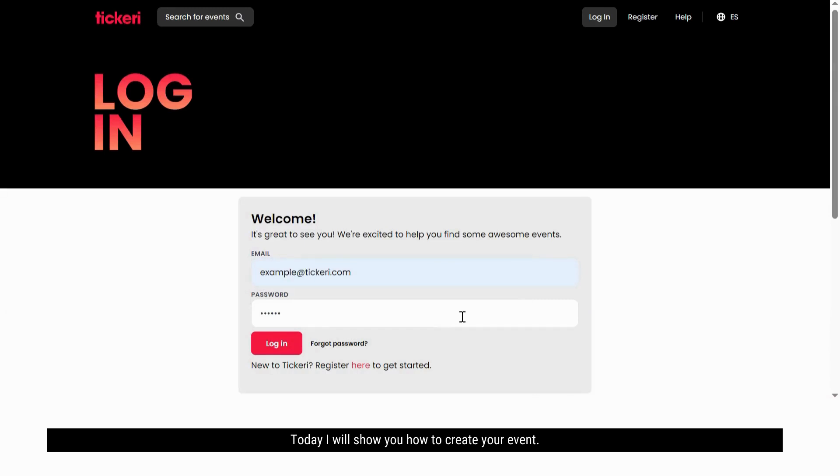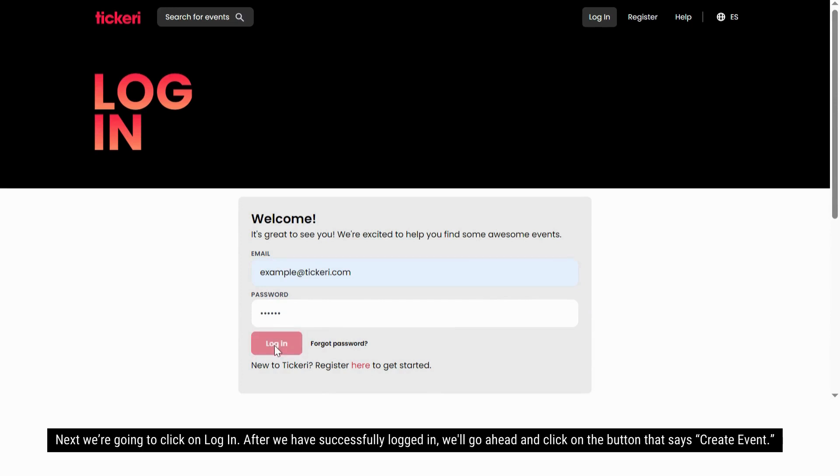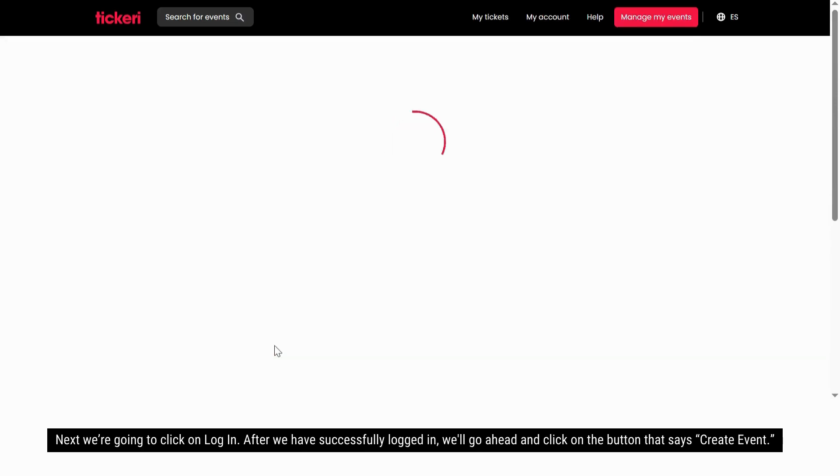Today I will show you how to create your event. First log into your account. I've already added our credentials here. Next we're going to click on login.